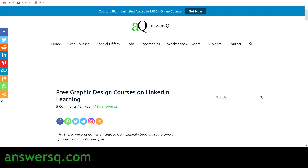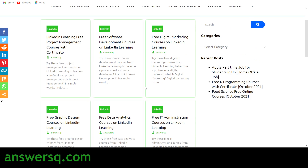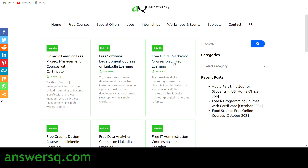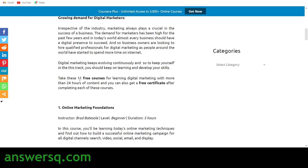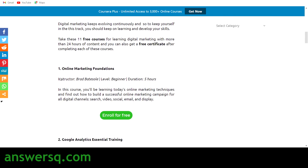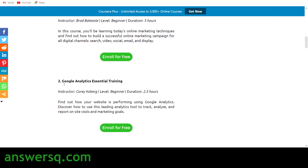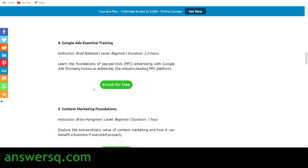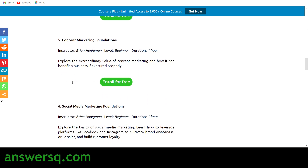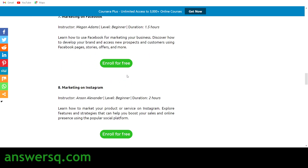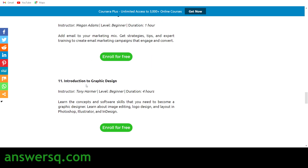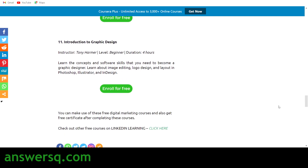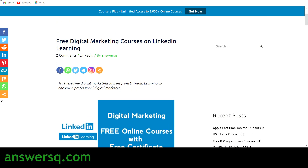Similarly, if you want digital marketing courses, click on digital marketing and you'll see 11 courses available. These include Online Marketing Foundations, Google Analytics, SEO Foundations, Google Ads Training, Content Marketing, Social Media Marketing, Marketing on Facebook, Marketing on Instagram, Social Media Marketing Strategy, Email and Newsletter Marketing, and Introduction to Graphic Design.